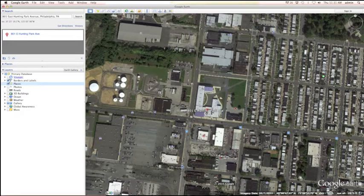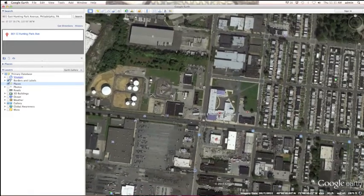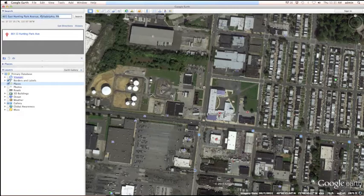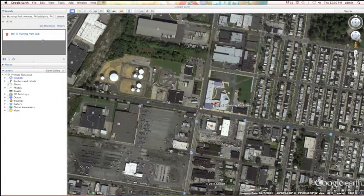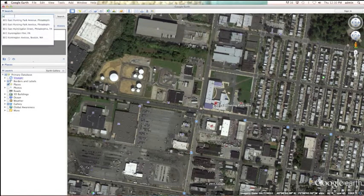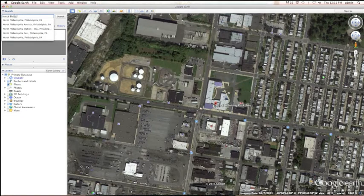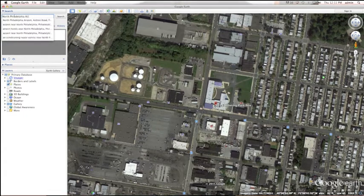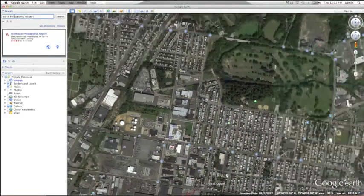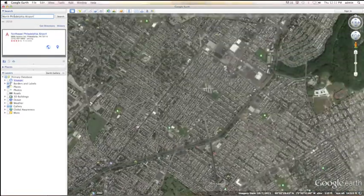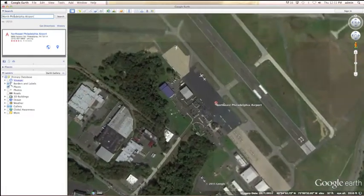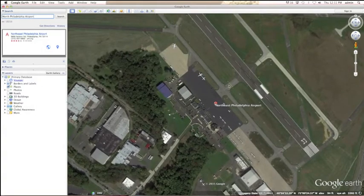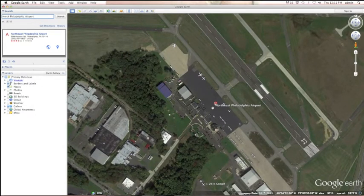Next thing we're going to do is, we're going to move away from here, and we're going to find the North Philadelphia Airport. So, all I have to do to find the airport is go back up to the search area and type in North Philadelphia Airport. Once I do that, you'll fly to the North Philadelphia Airport. And you can tell that we are indeed at the airport, because there's a runway here, some planes, little ones and big ones.